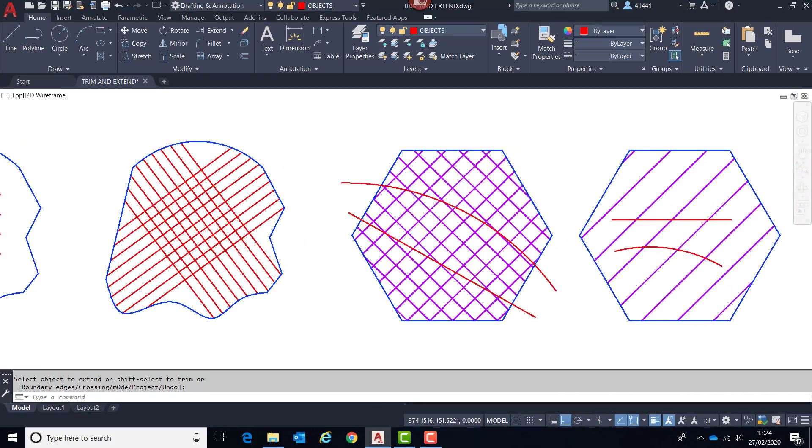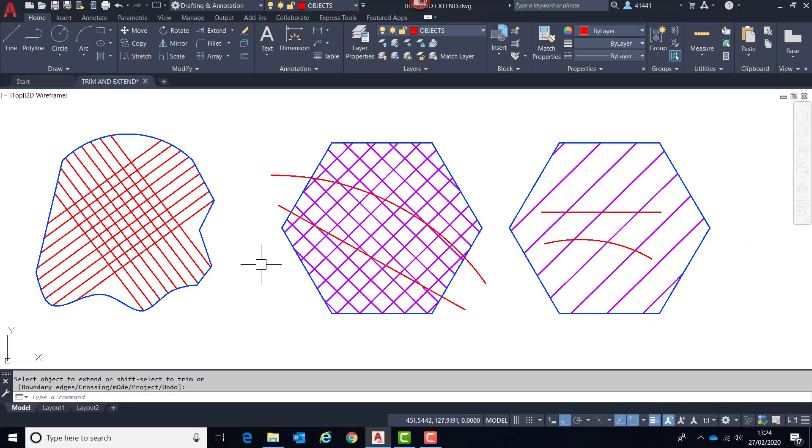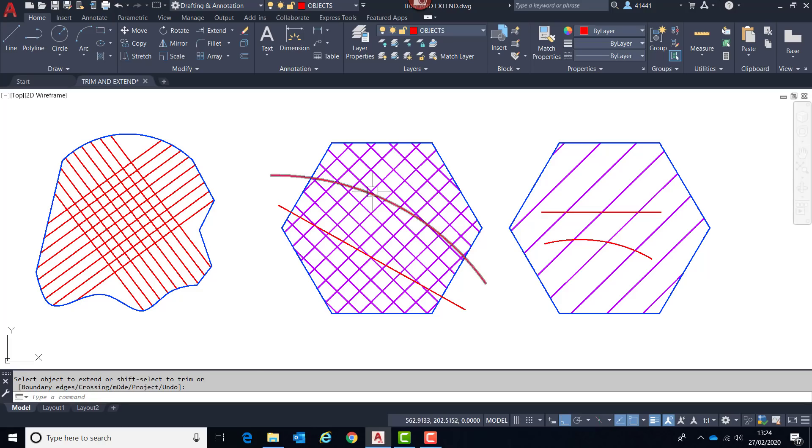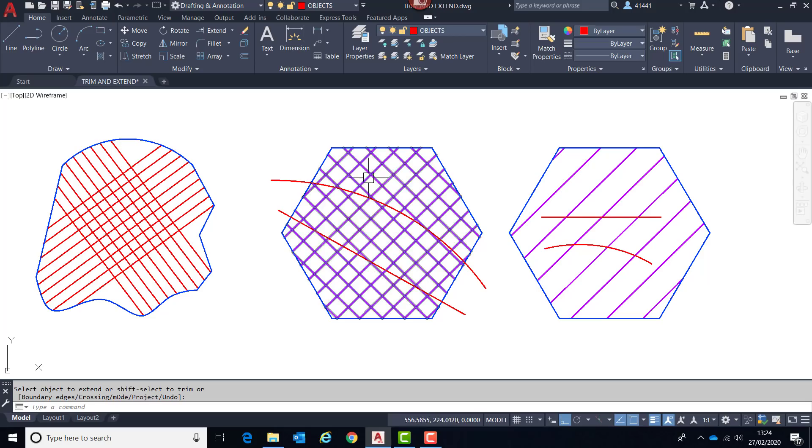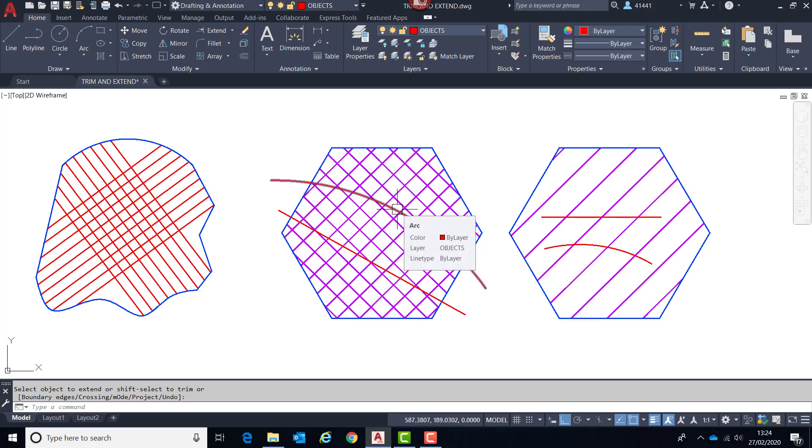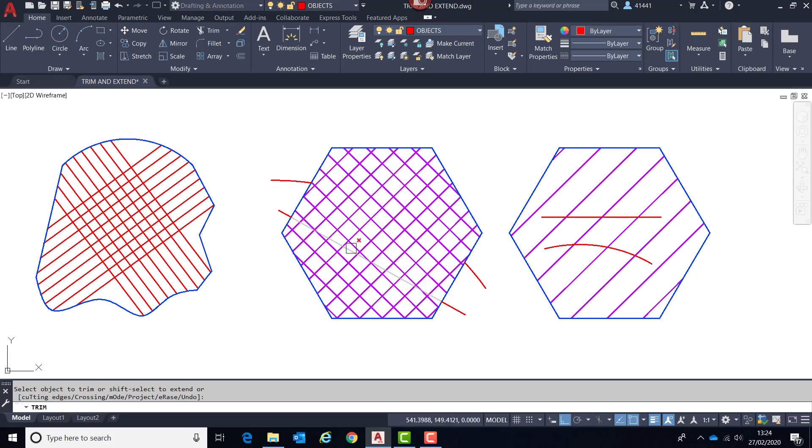Where you would maybe trim lines within a hatch pattern or across a hatch pattern, in the past it could be quite time consuming because if I was trimming this intending to end up at the boundary, by default AutoCAD would always trim to the nearest hatch line. That is no longer the case. So if I load trim now, the default is to actually only see the boundary.